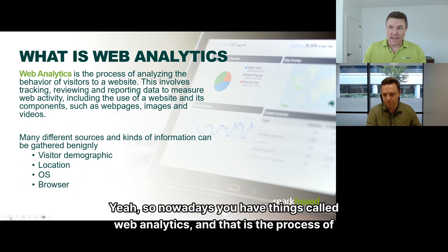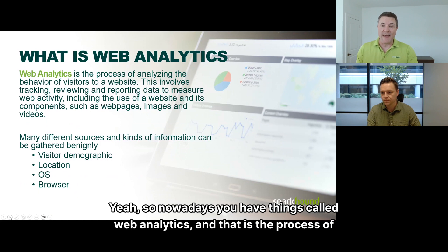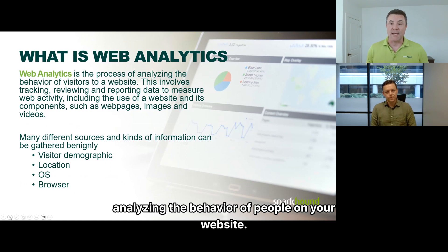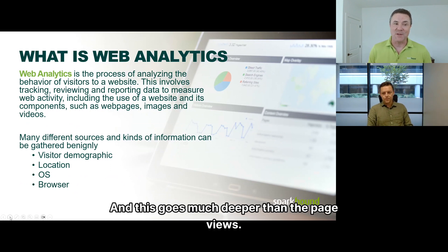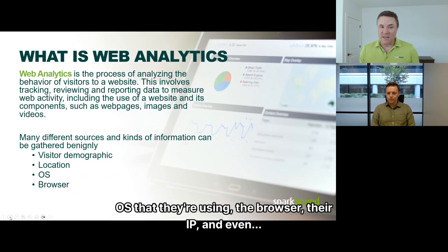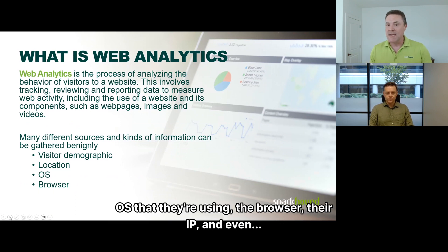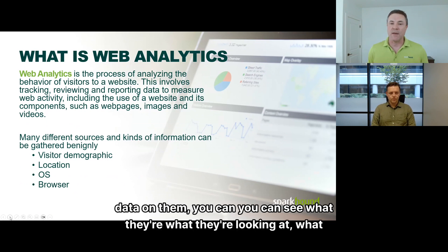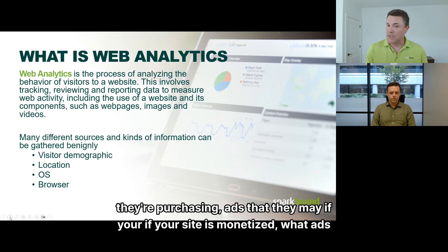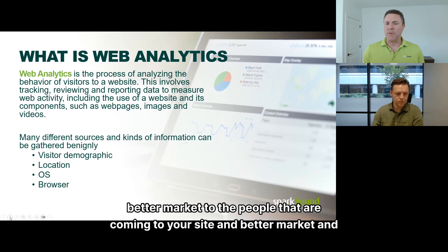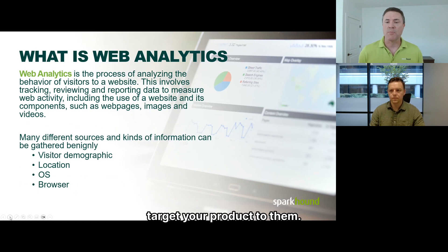Nowadays you have web analytics, which is the process of analyzing the behavior of people on your website. This goes much deeper than page views. It allows you to look at visitor demographics — their location, computer OS, browser, IP — and even deeper as they interact with your site. You can see what they're looking at, what they're purchasing, and if your site is monetized, what ads they're clicking on, so you can better market to them.